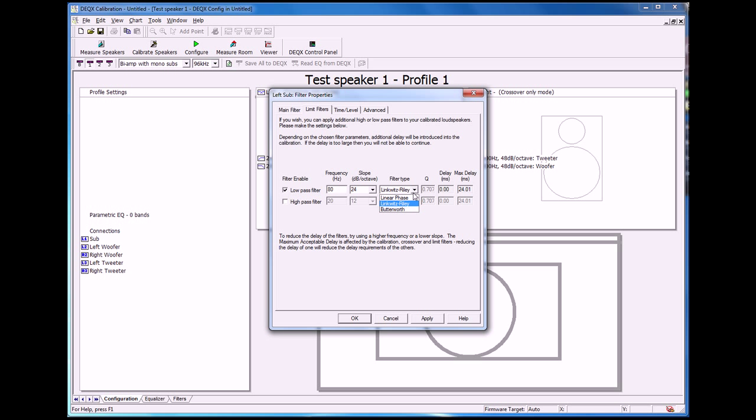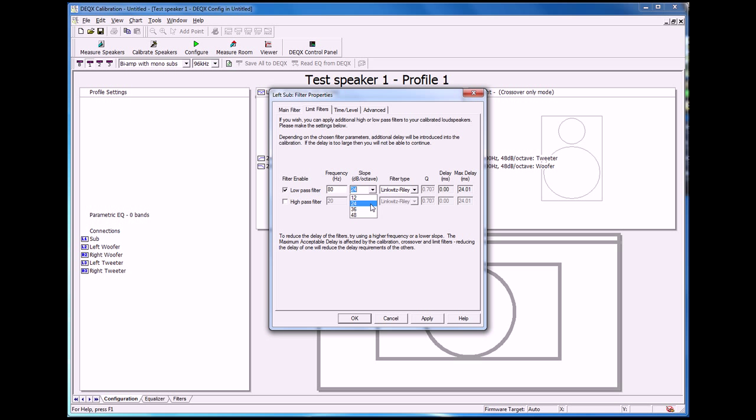Again, we have a couple of choices of filter types and slopes. We're going to choose the Linkwitz-Riley and the 24 dB per octave. You'll see we have a couple of other choices here.